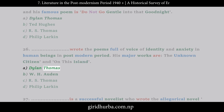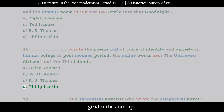Question 26 answer choices: A. Dylan Thomas. B. W.H. Auden. C. R.S. Thomas. D. Philip Larkin.